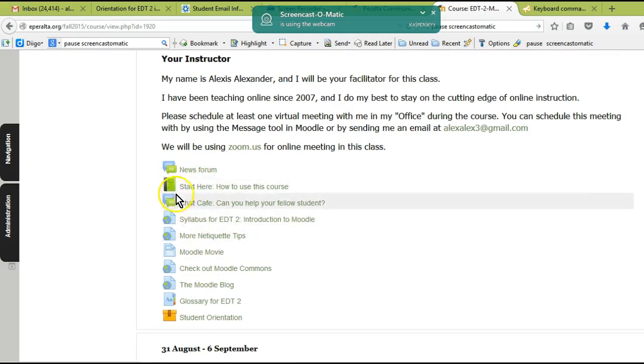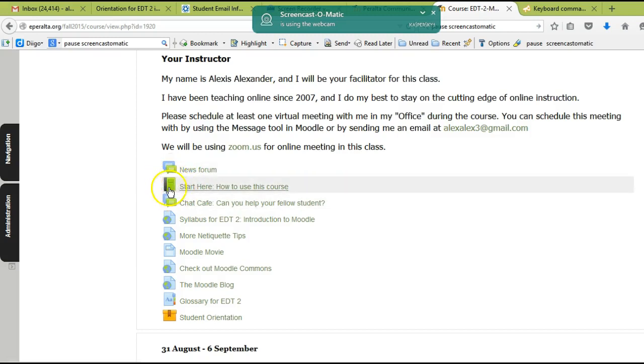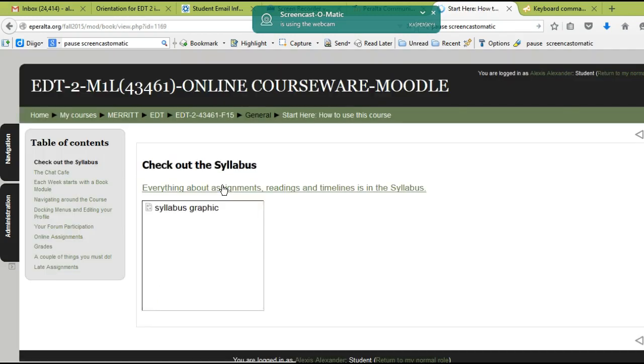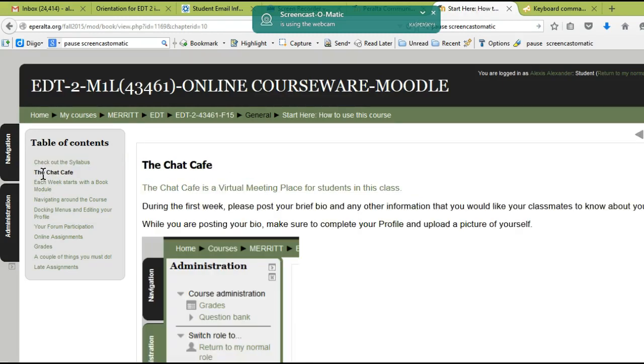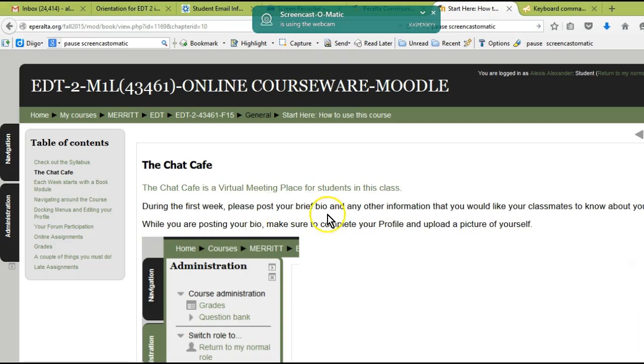Before we get started, I want you to take a look at these links here. Really important to read this book—this is a book in Moodle, looks kind of like a composition book. If you click here, 'Start Here: How to Use This Course,' you'll find a link to the syllabus talking about the chat cafe, which is where you can go to ask questions. You're also going to be posting a bio in the chat cafe this week.